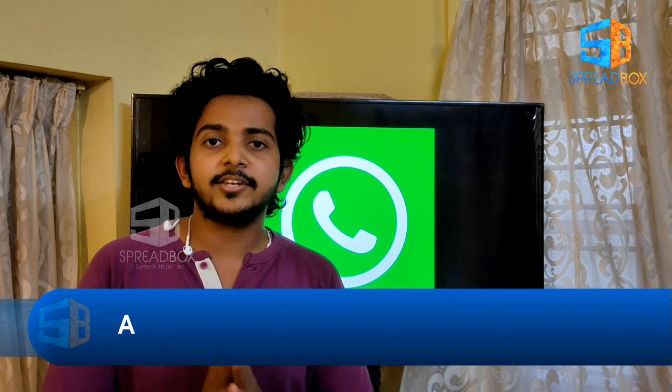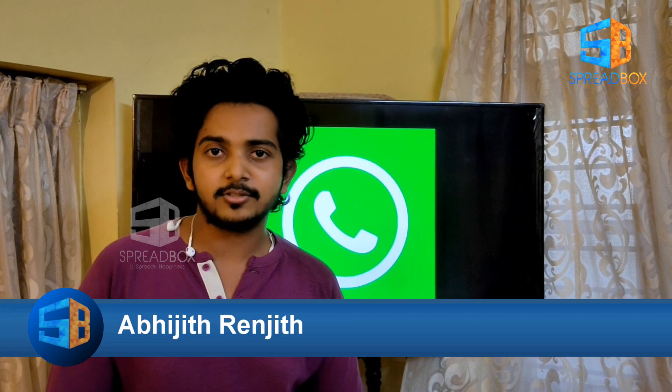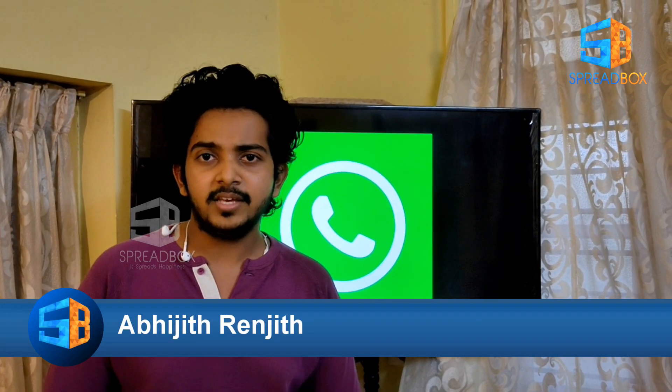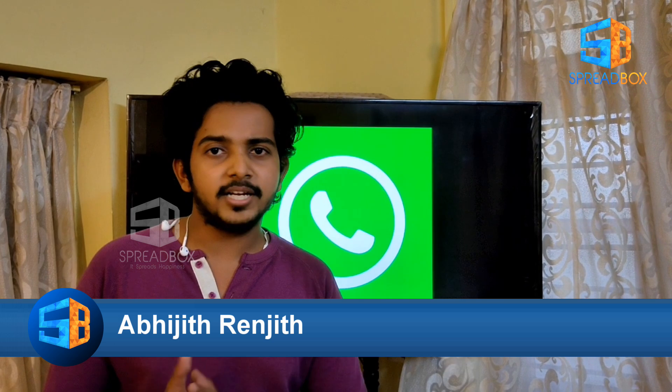I'm going to do this video on NDTV. For a few days, I'm going to do some updates on WhatsApp.